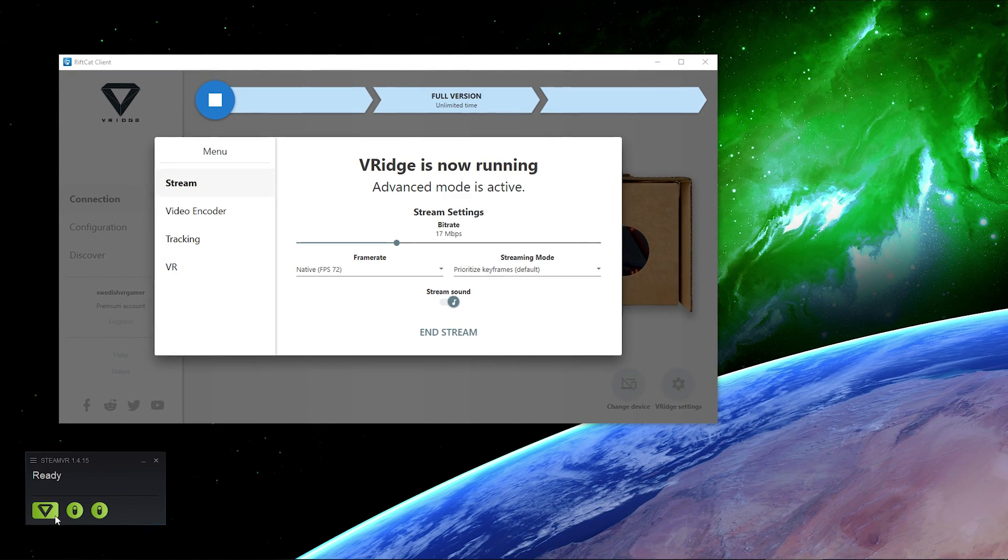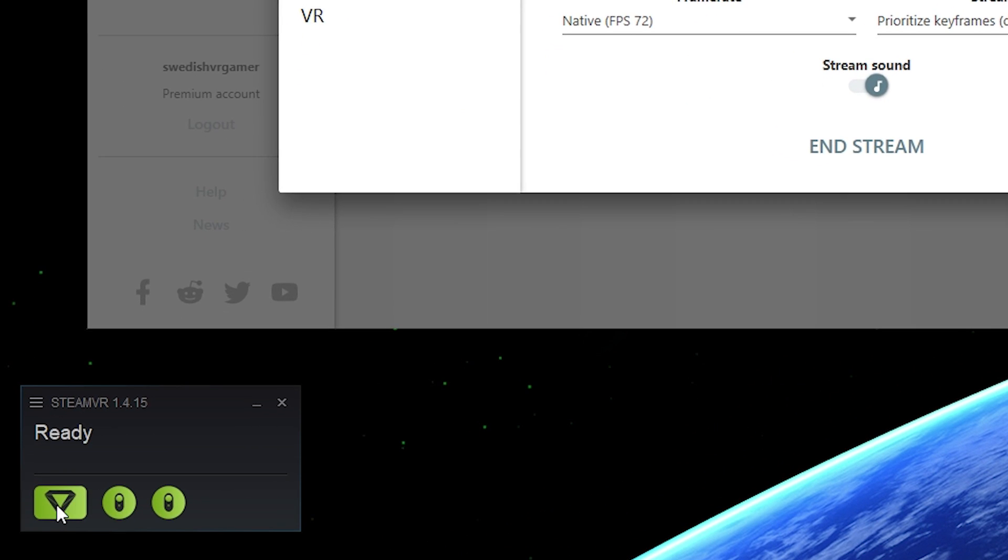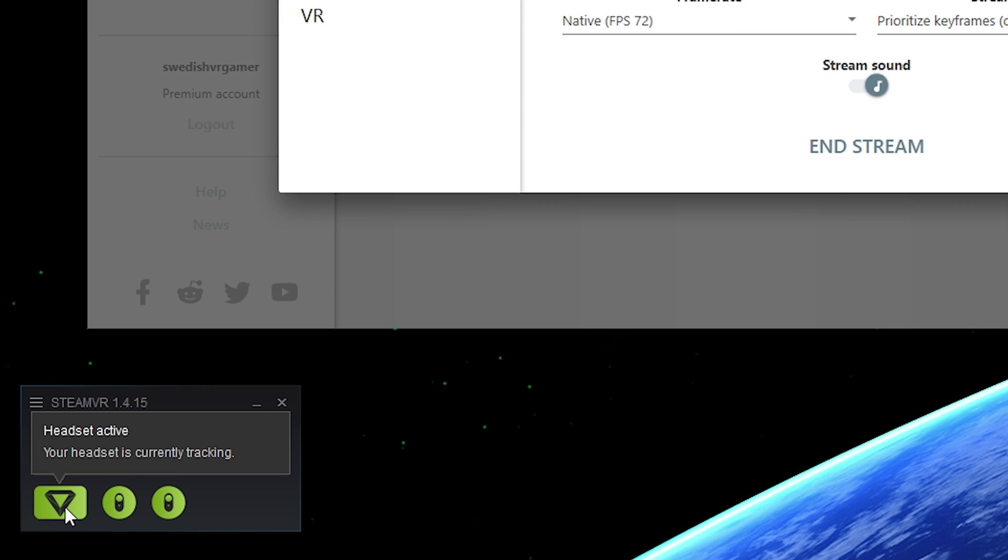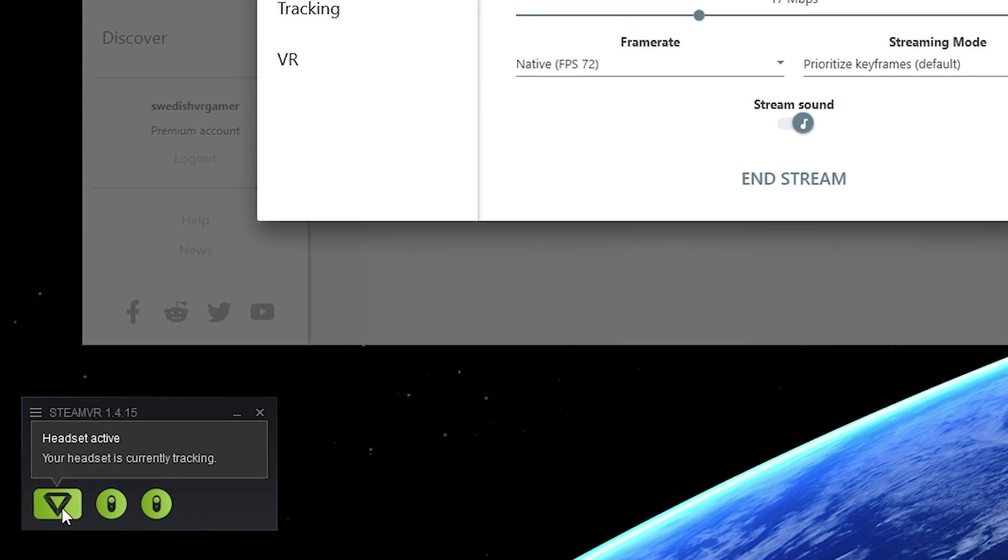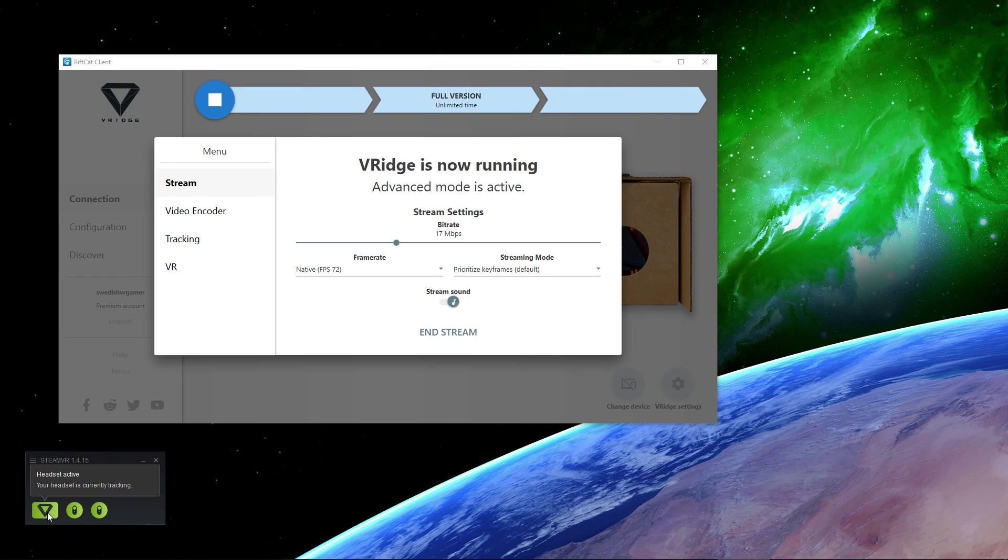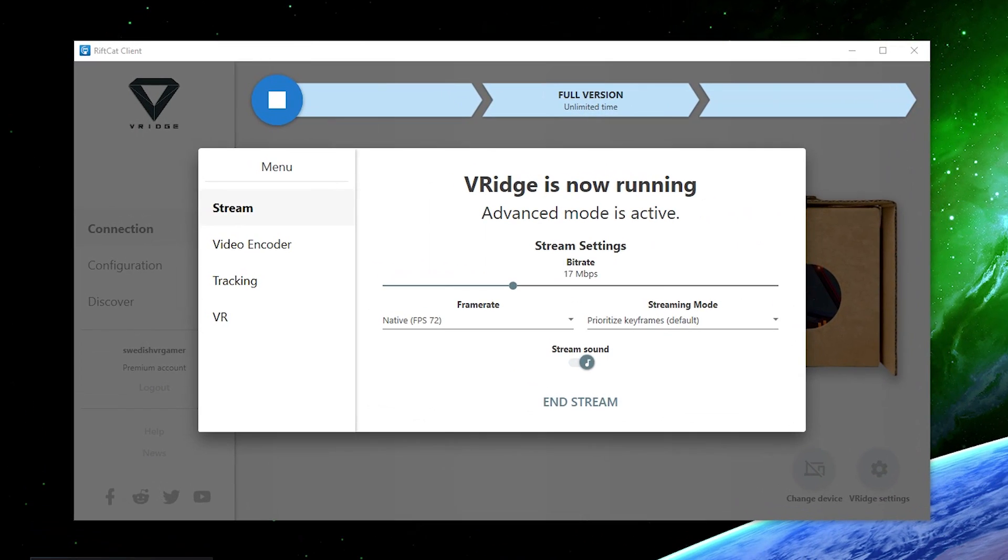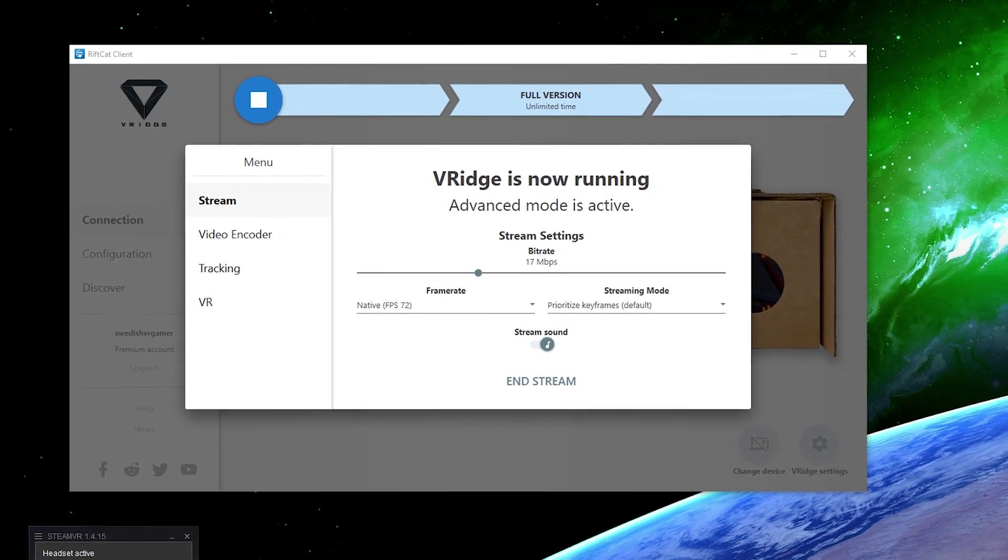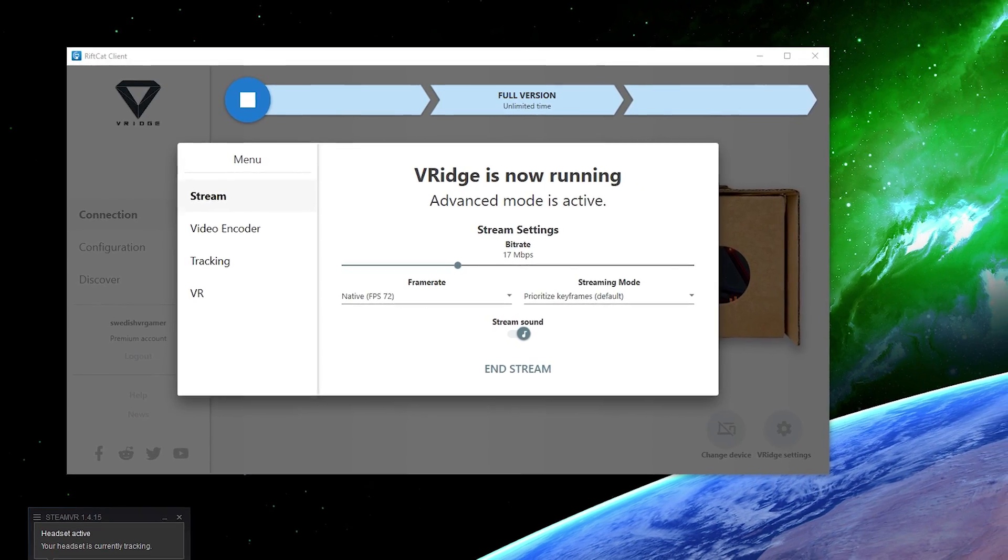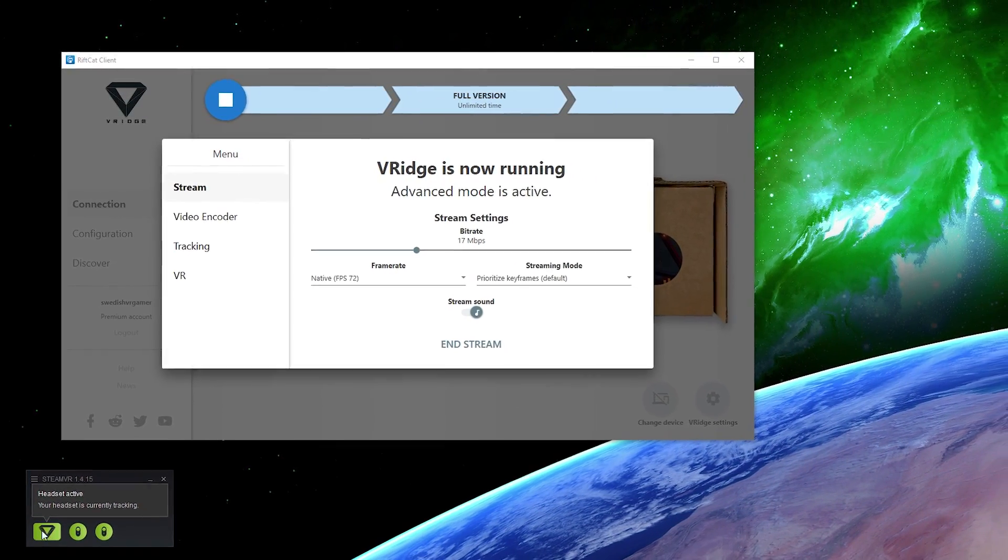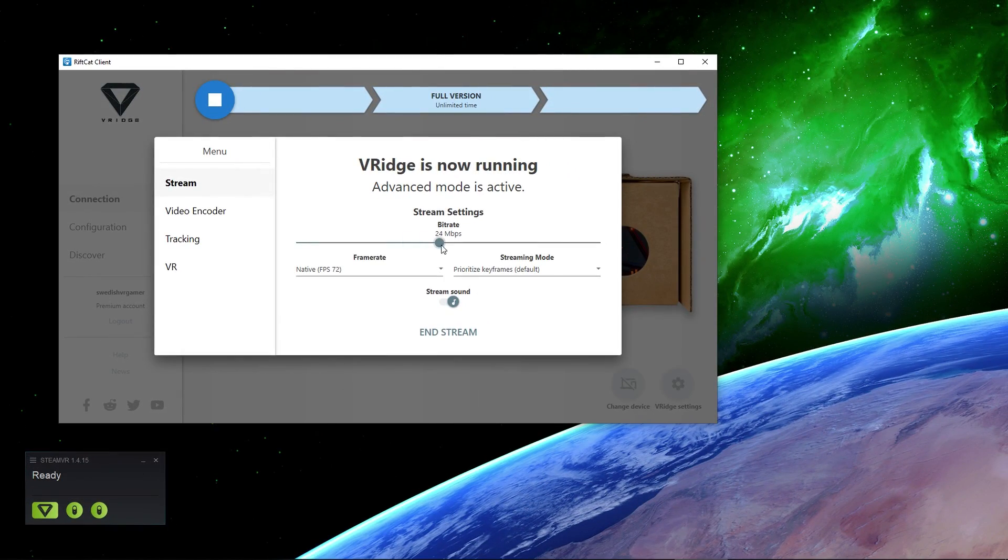Now as you can see SteamVR has started and we can see the Oculus Quest headset and also the both our controllers are active. The cool thing is that you can actually change the streaming settings, the bitrate, the frame rate and also the streaming mode while you are in SteamVR already so you can change the quality and see how it affects your performance, your latency and how high bitrate you can even use. I'm going to start off with 20 megabit and see how it goes.